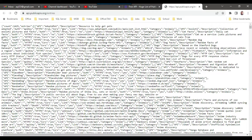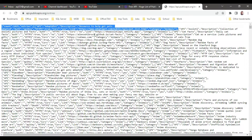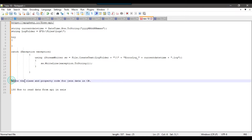In the JSON data we have several properties we can consume: the API property, description, auth, https, cors, link, and category. These are the properties available. Now we need to write C# code — we need to create a class and its properties to get the data from the JSON. We can take help from ChatGPT to generate the code for the class and properties.